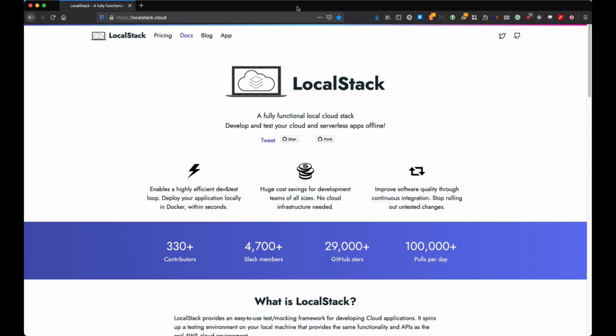Hi everyone and welcome back to a new video. Today I wanted to talk to you about this fantastic product called LocalStack, which is a fairly fully functional local stack.